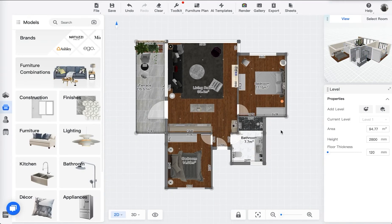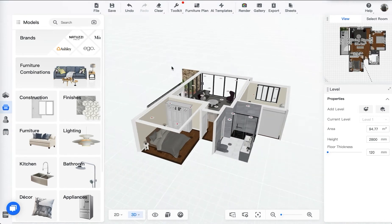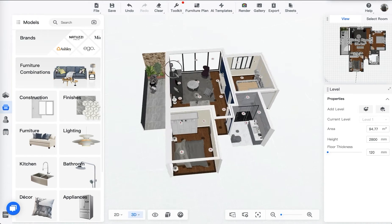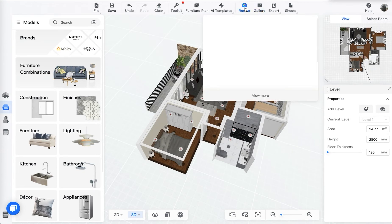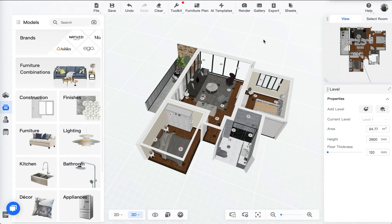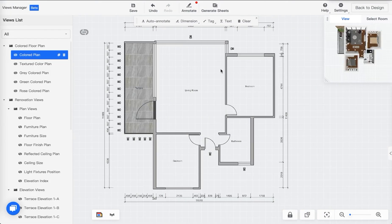So after you finish building a project, this is pretty much what I have — a full set of floor, fully decorated with furniture and soft finishes. You probably also have renderings and galleries. But here you might have noticed there's a button called Sheets. Once you click on the Views Manager, this is where we enter our construction drawing set.